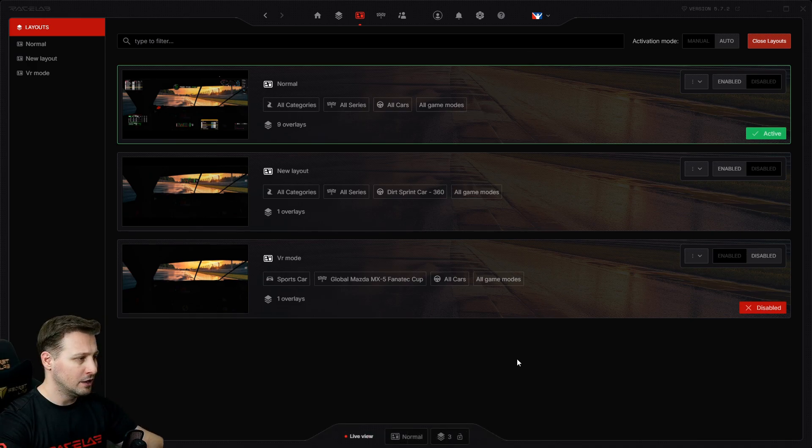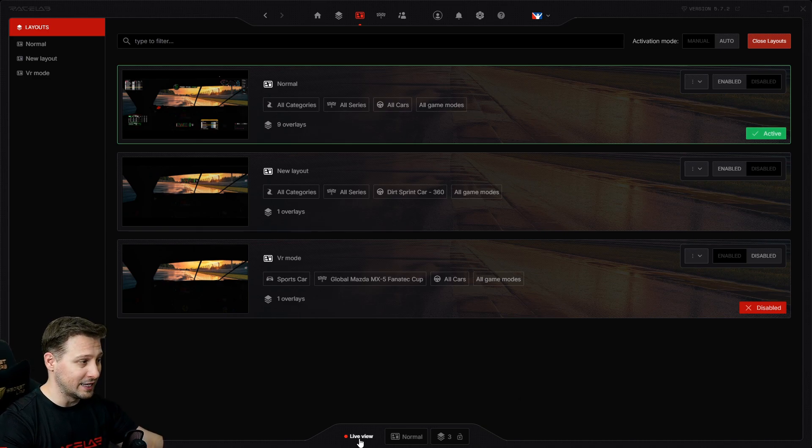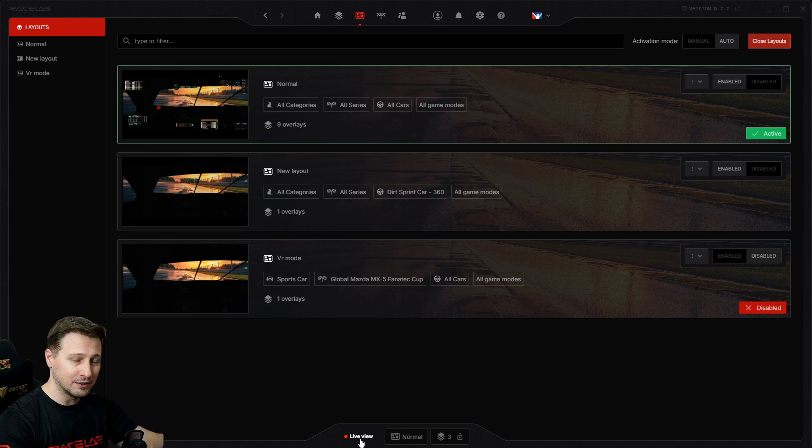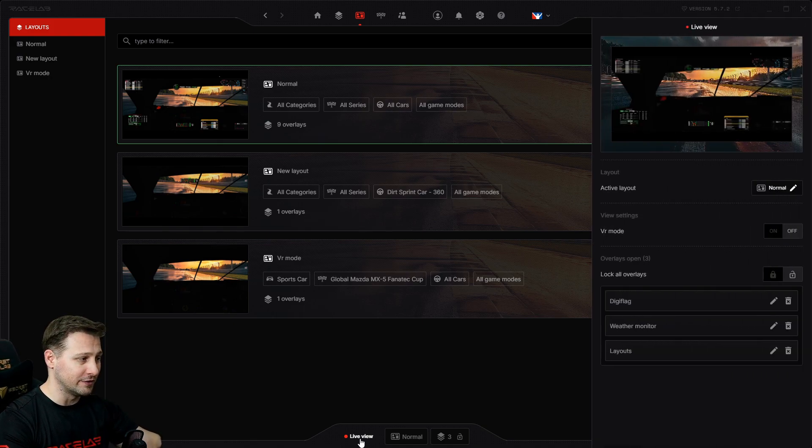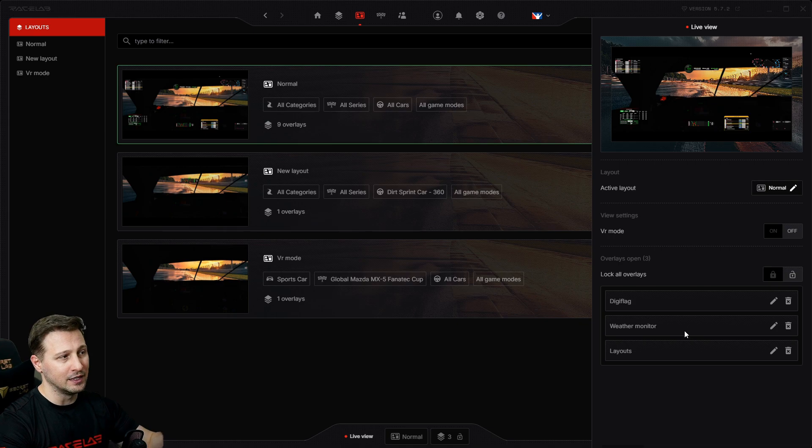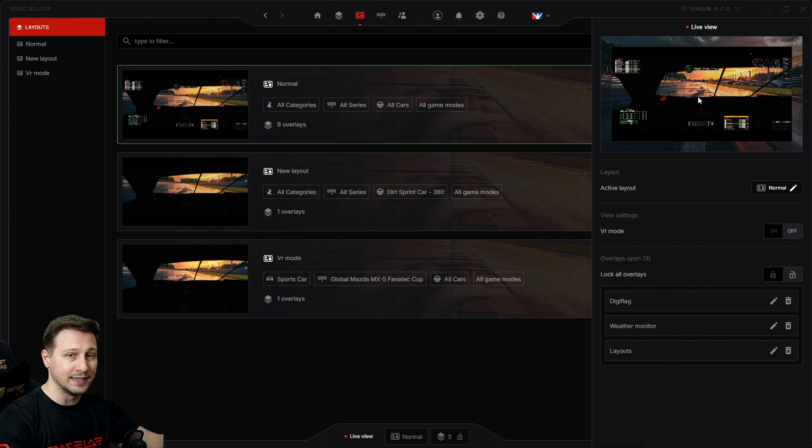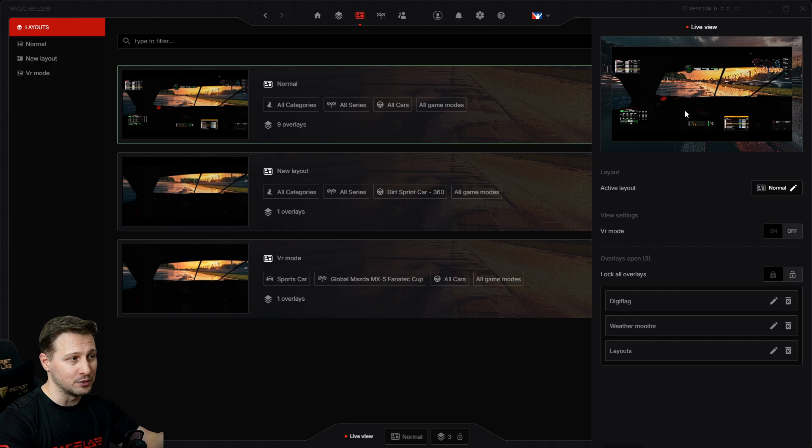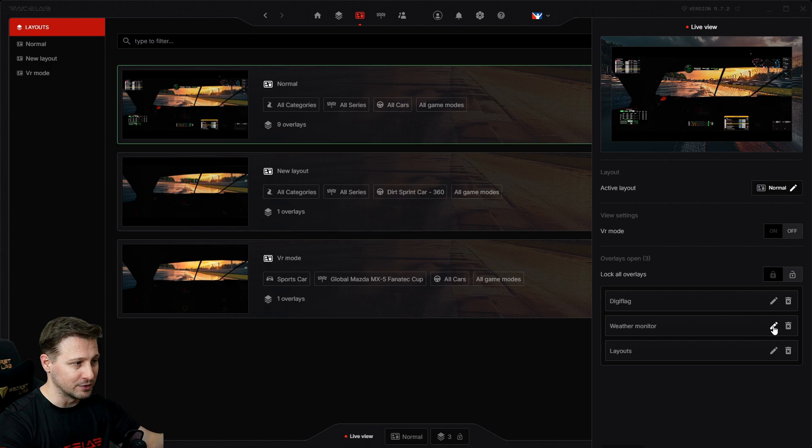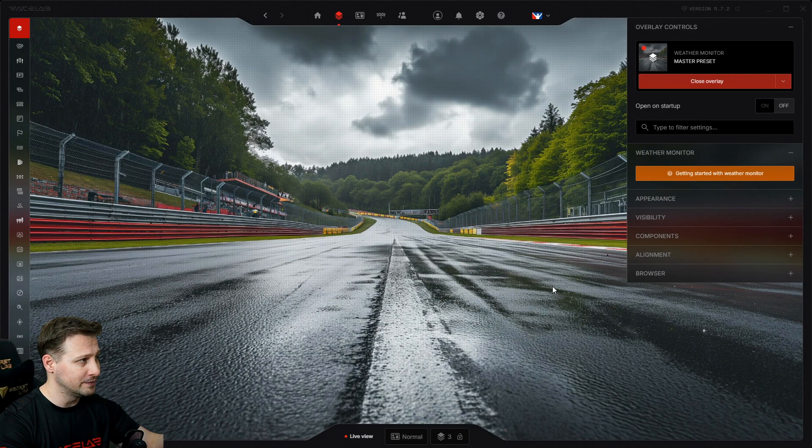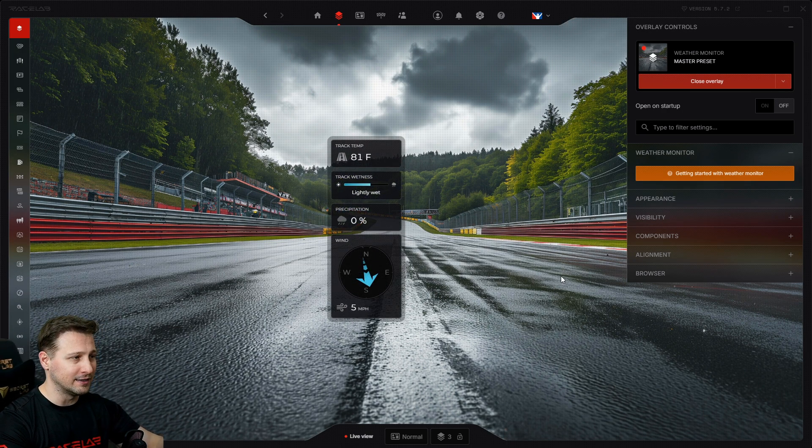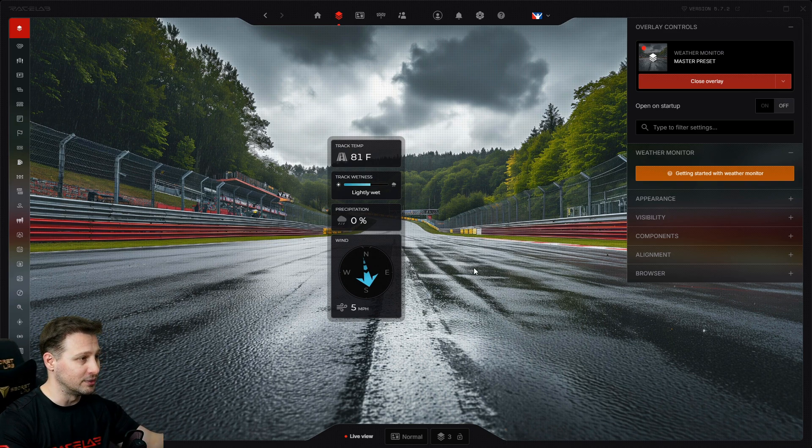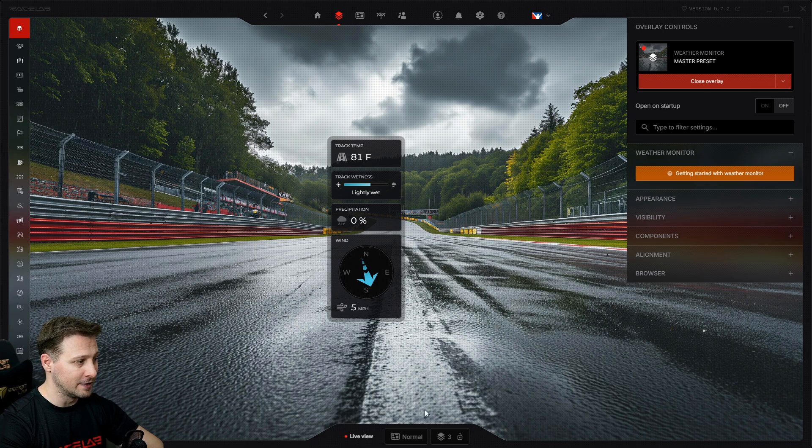One really cool feature I wanted to show you is the live view. Now, I'm not going to go into details, but just so you know, if I click on it, this panel comes out. It shows you all the opened overlays and the open layout that you have, and it gives you very quick access to also edit any of them. So if I want to edit the weather monitor, then it's just one click away and it brings me straight to the overlay.